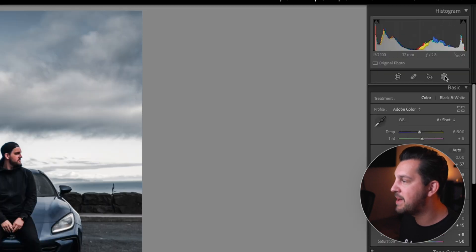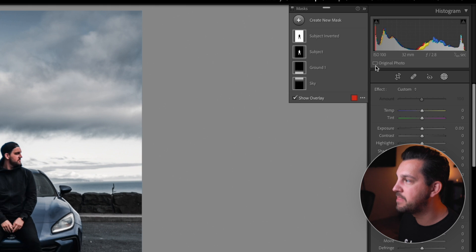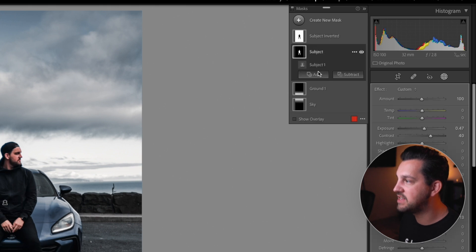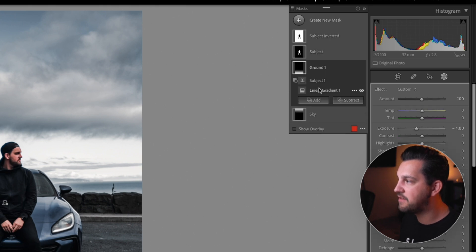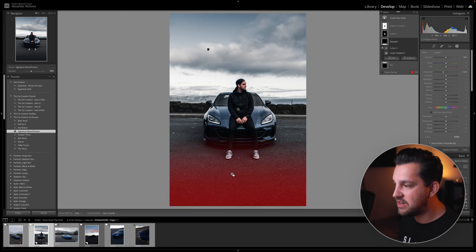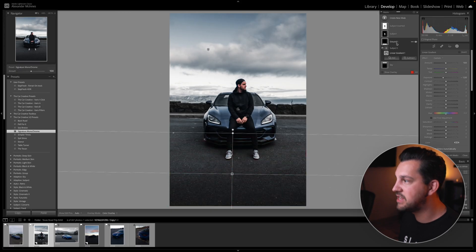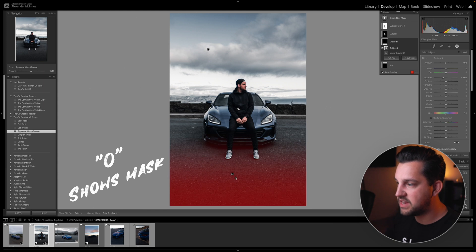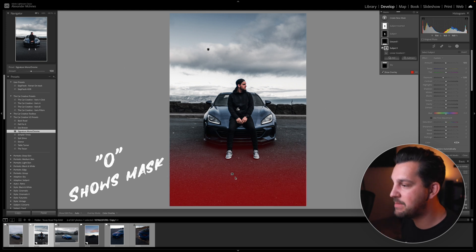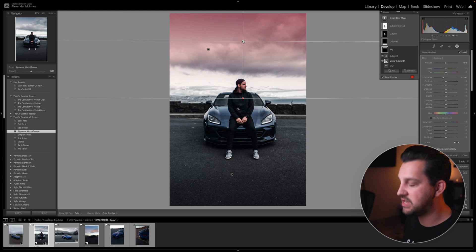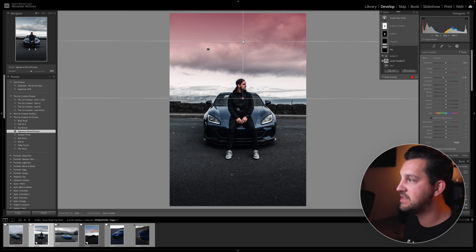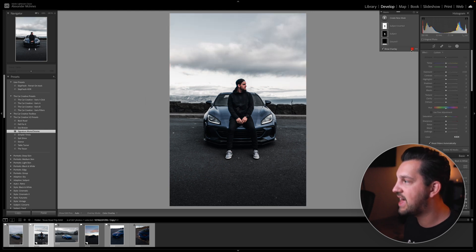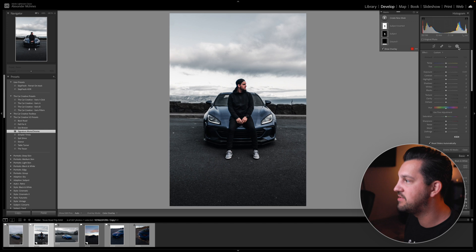But if you come up into your masking here, then we can start to see everything that is already done for us. I've got the ground selected here and I have selected to subtract the subject. If you hit O, you can see that it's taken away the feet there in the image. Now, let me show you a really cool tool that you can use inside of these masks as well.